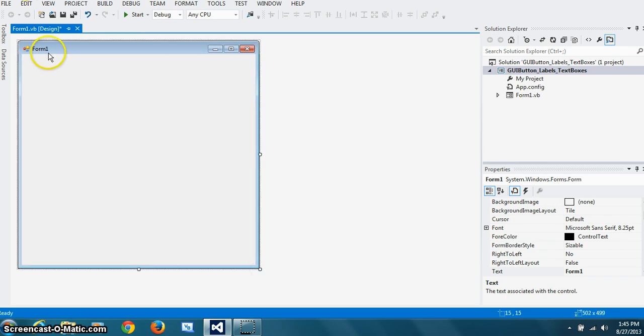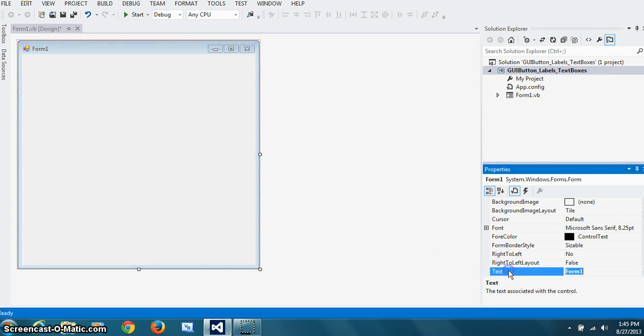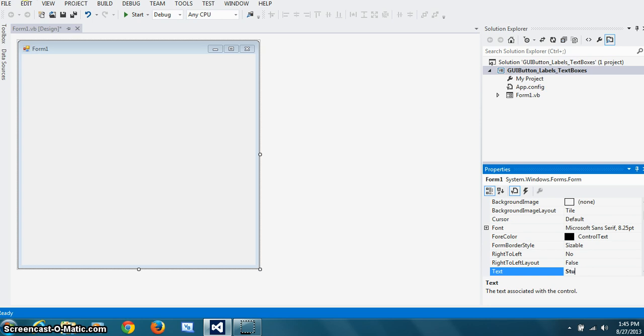And don't want to keep this form property, the name property of the form or the text because it's not very descriptive. So I'm going to get student data. So I'm just going to put that in here, the text property student data.